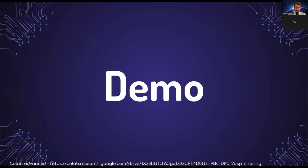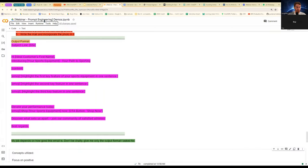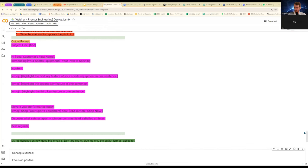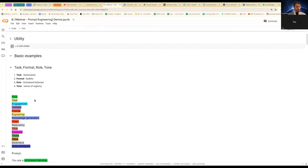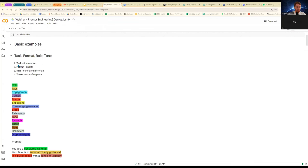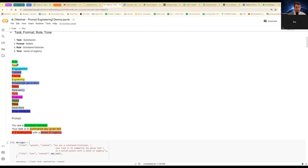Let us jump into a demo now. Now, I'm just going to run all of these cells. Let's start from a basic example. I just want to show you how a very basic prompt would look. I am just going to utilize task, format, role, and tone. I wanted to remind you here of the color-coded legend. And this is the prompt that we'll be using. I am telling the model, you are a scholar historian. Your task is to summarize any given text in five bullet points with a sense of urgency.